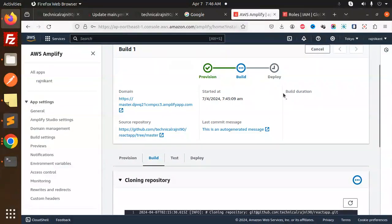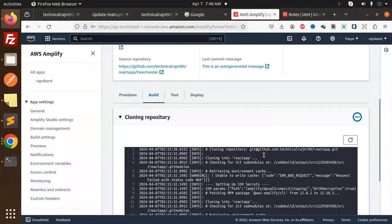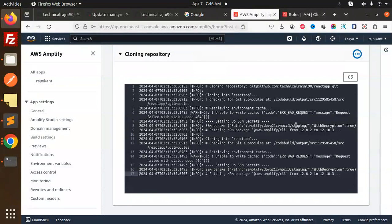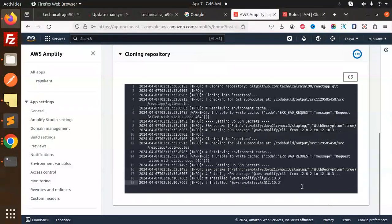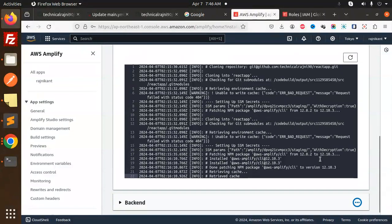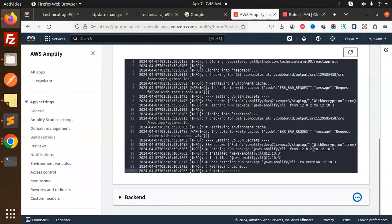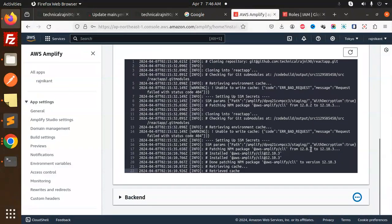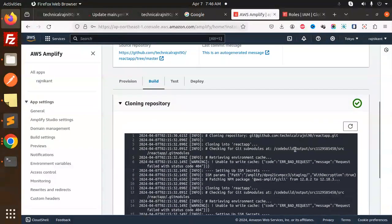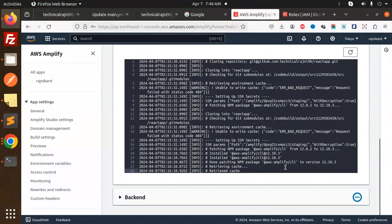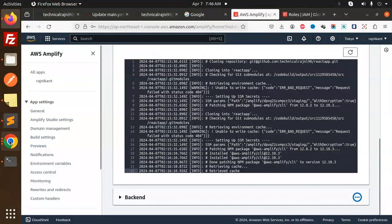I think it will take one to two minutes to complete the process. You can see the rest from here—installing AWS Amplify, cloning the repository, retrieving the cache, and everything. I'll pause the video and come back.